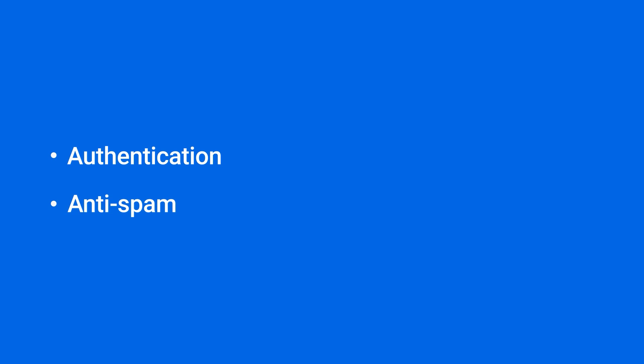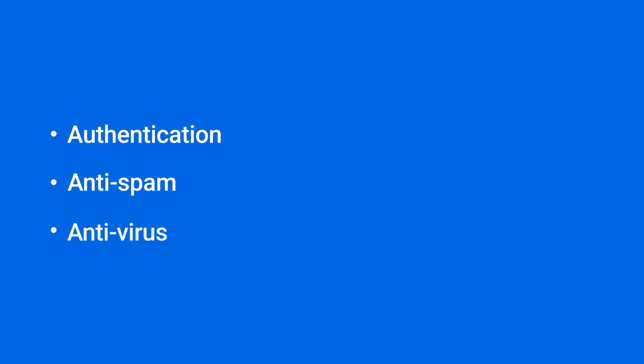In this video, we will show you how to ensure your organization's mail security through three ways: authentication, anti-spam and antivirus. You'll find the timestamp of each section in the video description.